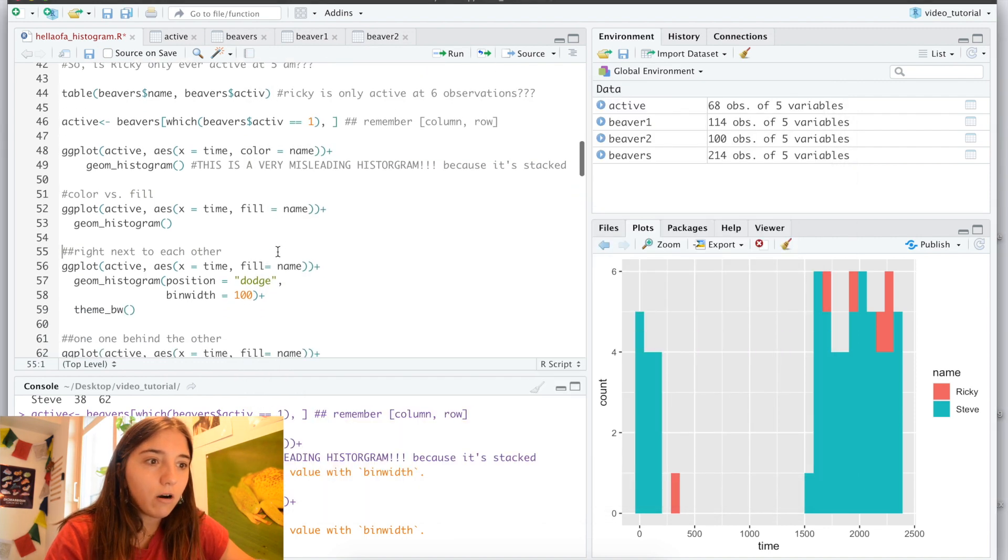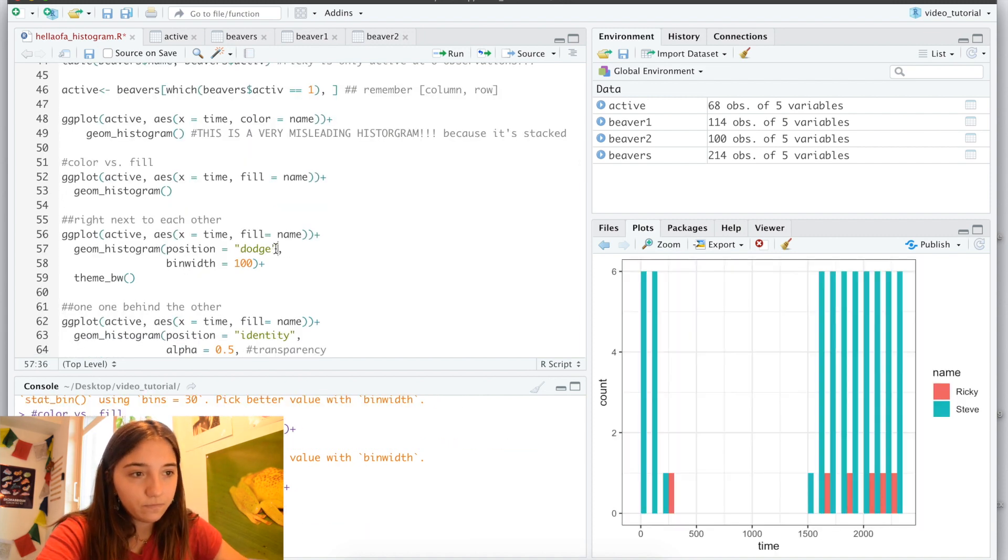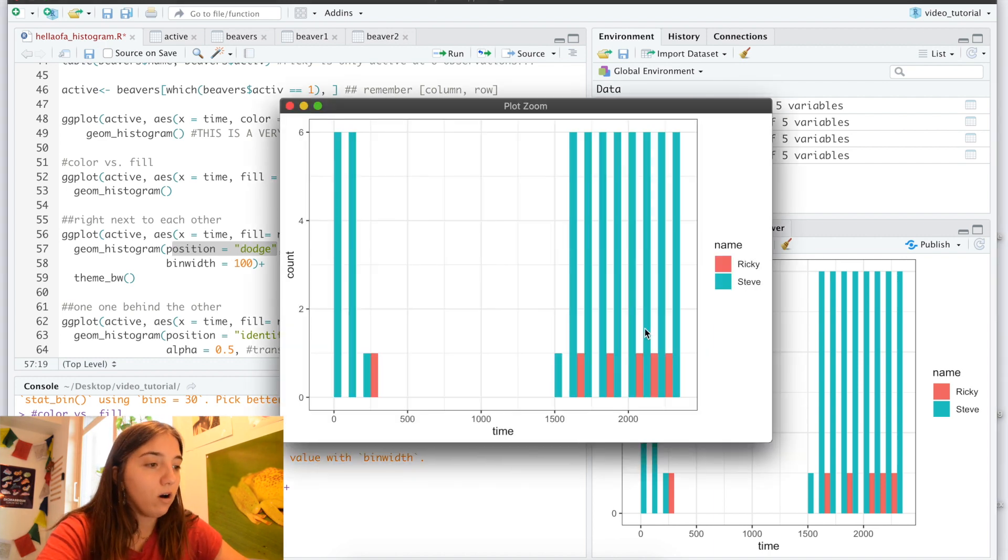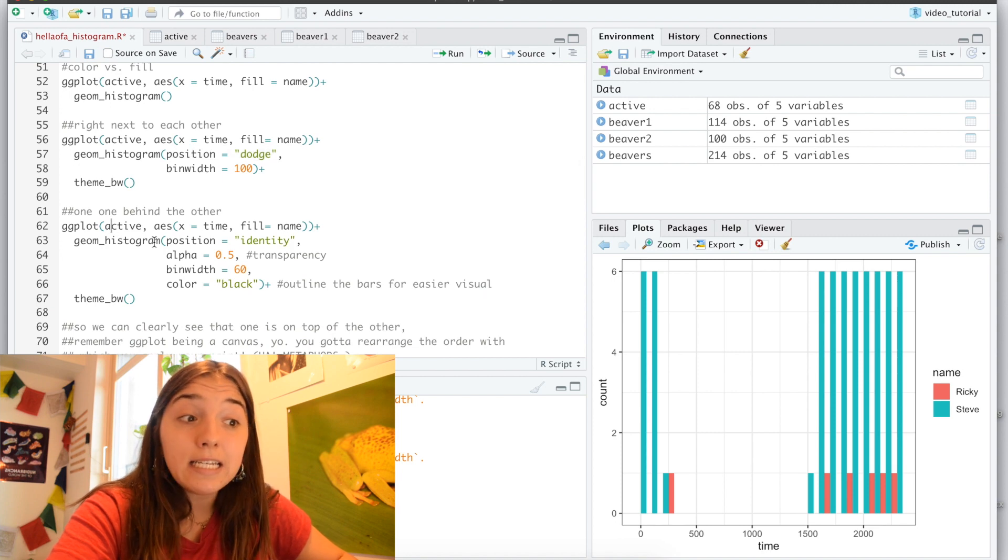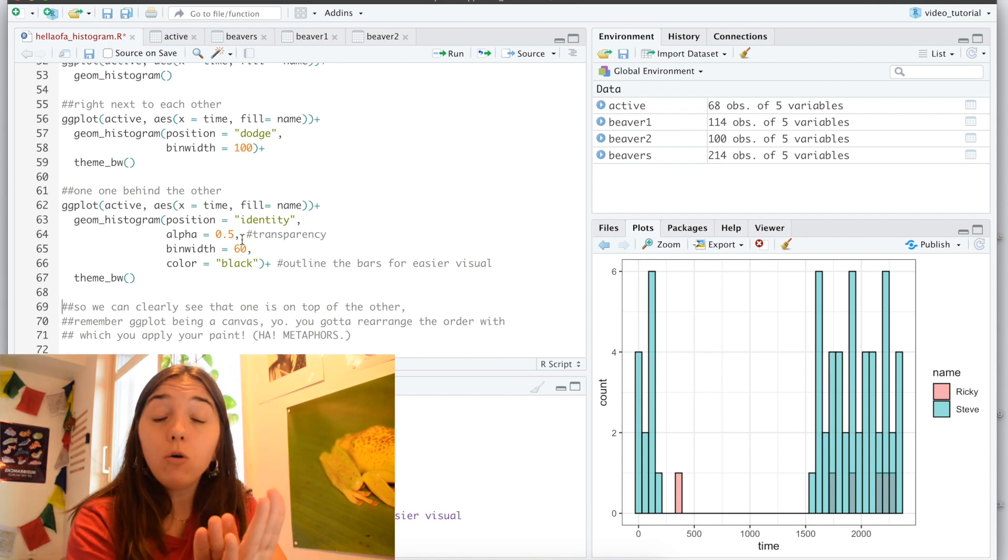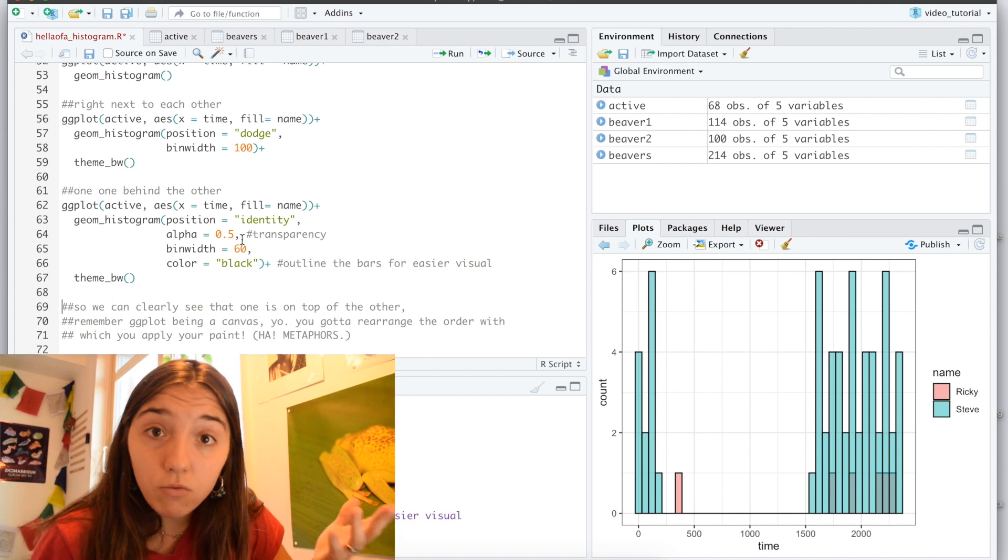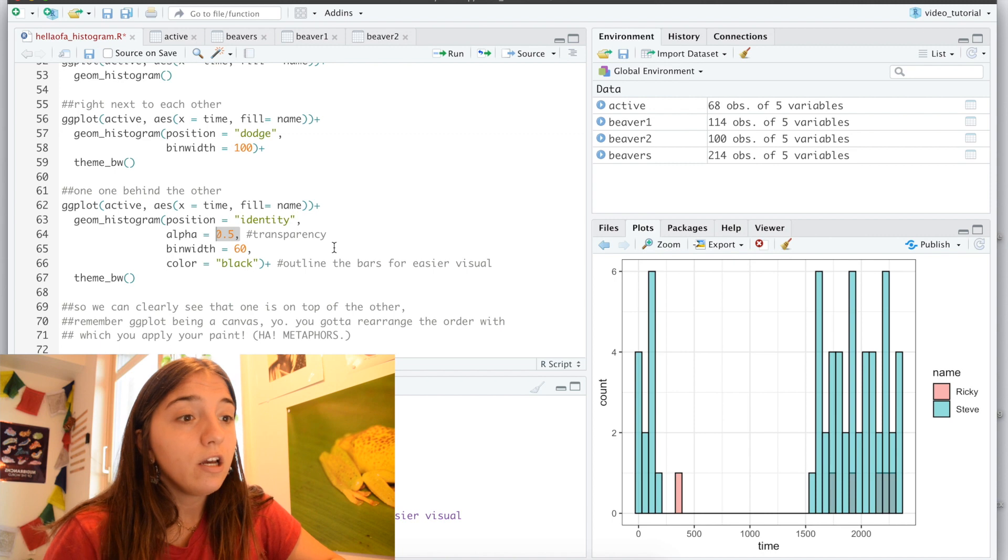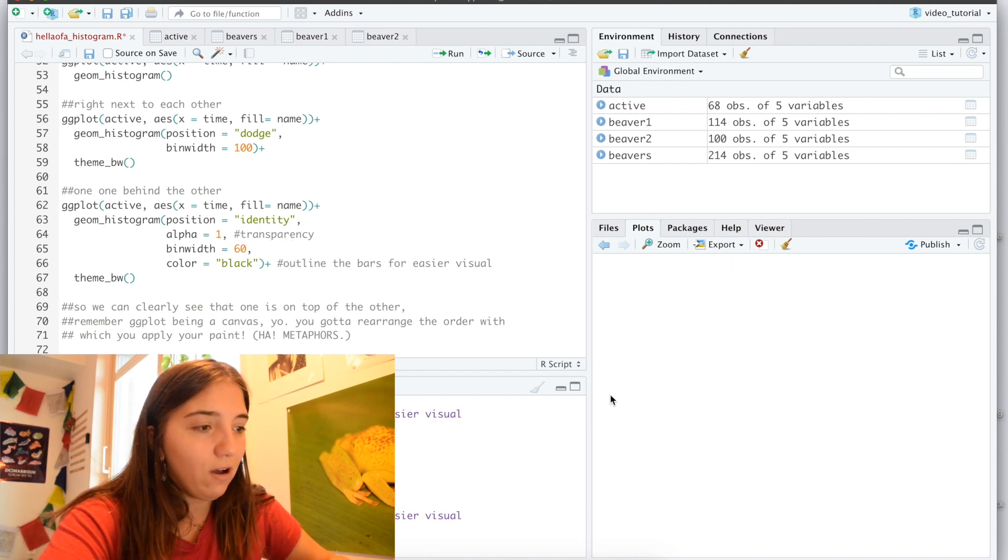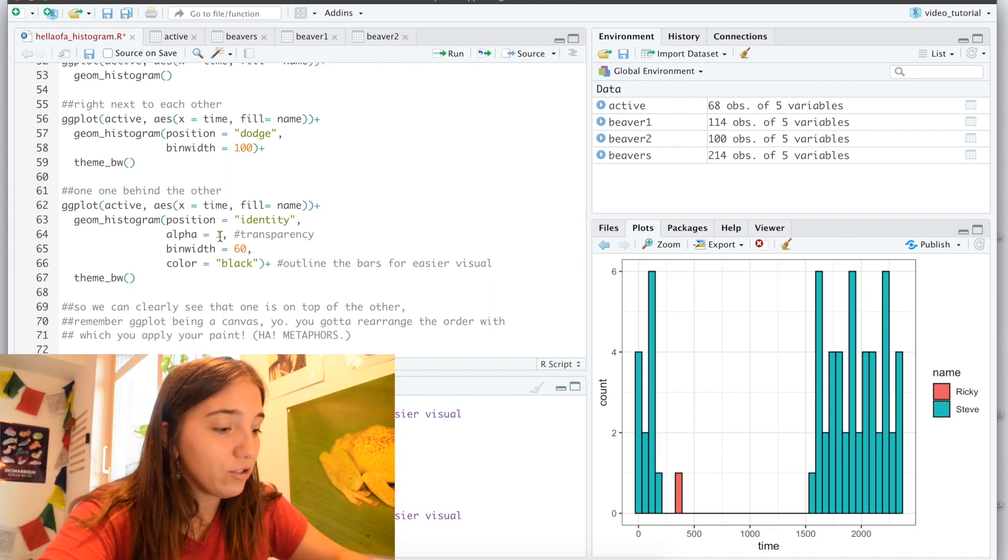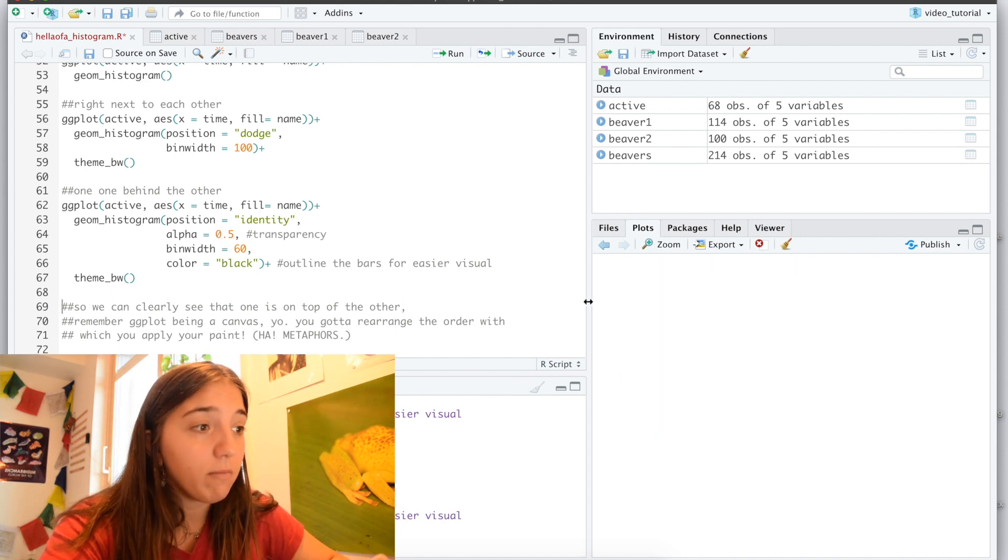So let's talk about how to get around that. So the first thing we can do is modify the position. So if we modify the position to equal dodge, bam, great, now the bars are right next to each other. If we have the position to equal identity, now the bars are superimposed on top of each other instead of being stacked on top of each other. But we run into yet another problem. Here you can see I modified the transparency to 0.5, which if I hadn't have done that, let's just say it was 1, you would have lost Ricky all over again.